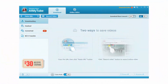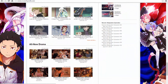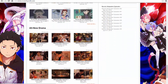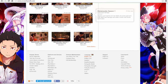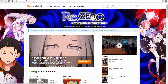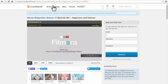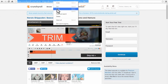Method 1. Step 1: Launch Wondershare All My Tube once the app has been successfully installed on your computer. Step 2: Locate the video that you want to download by opening Crunchyroll on your browser — for example, Chrome or Mozilla. Then click on the specific video that you want to download and copy the link of the video from the browser's address bar.